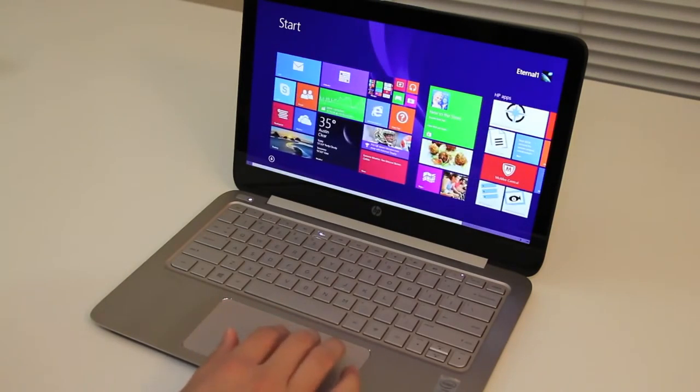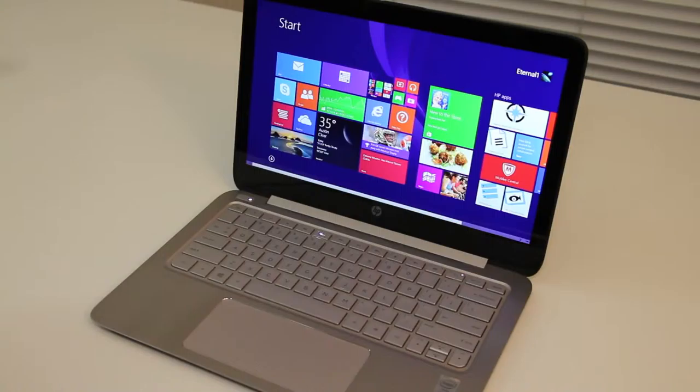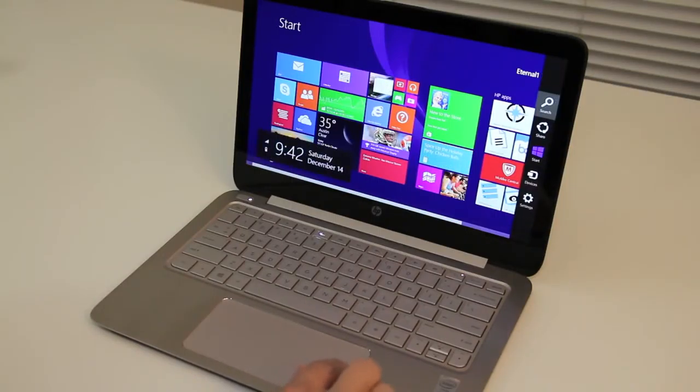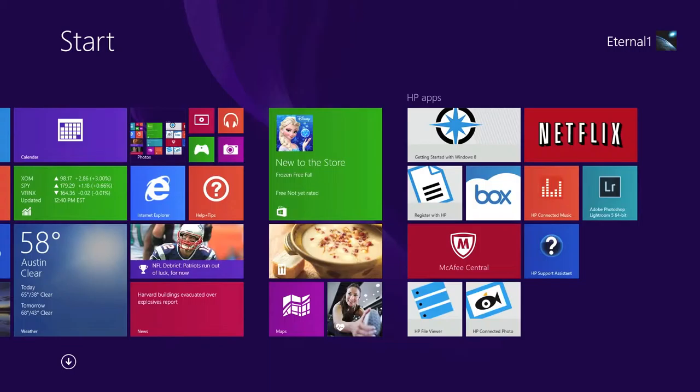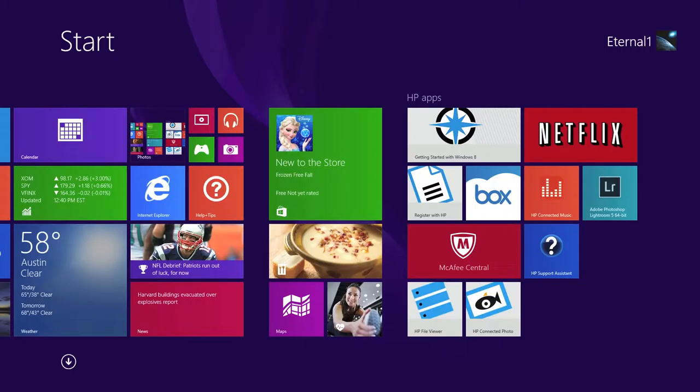After using Control Zone for the past week, it has made the Windows 8 experience much more exciting and easier to navigate. Next let's take a look at some of the pre-loaded apps that HP included this laptop with. The good thing here is there's not too much bloatware. Here you got a free box account with 50 gigabytes of online storage, McAfee Central, HP File Viewer, HP Connected Music and Photo, and the home run hitter here is the free Adobe Photoshop Lightroom 5 64-bit version. This program normally retails for $149.99. Thanks HP.